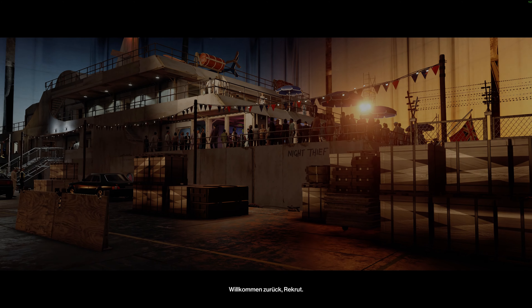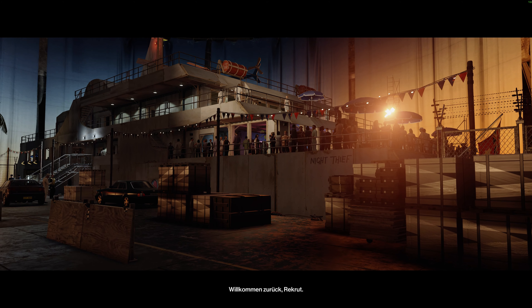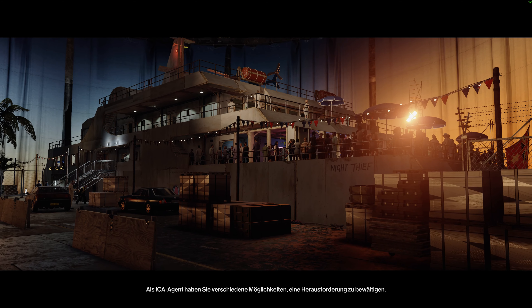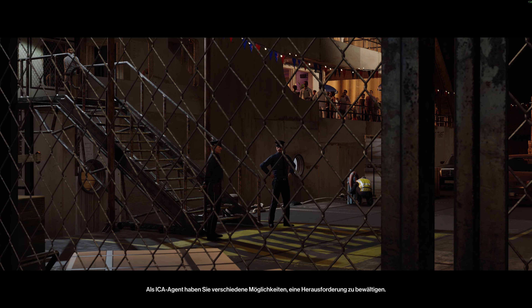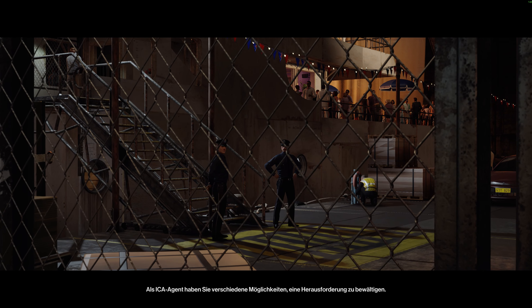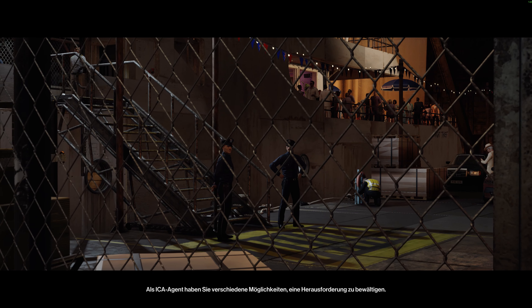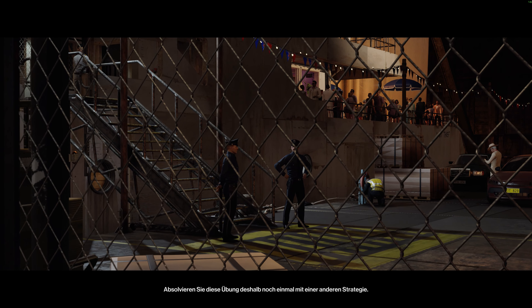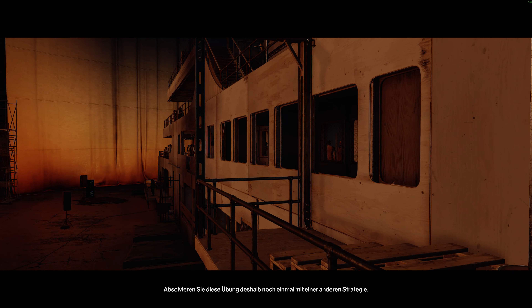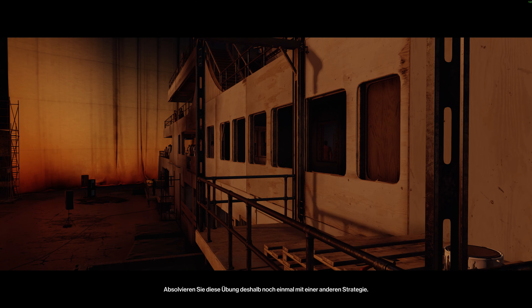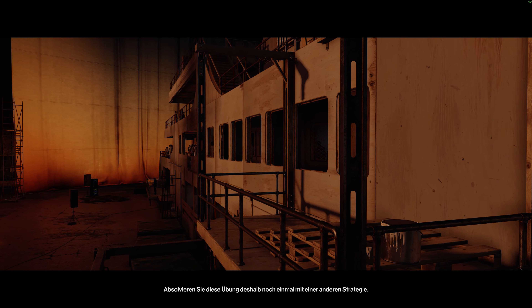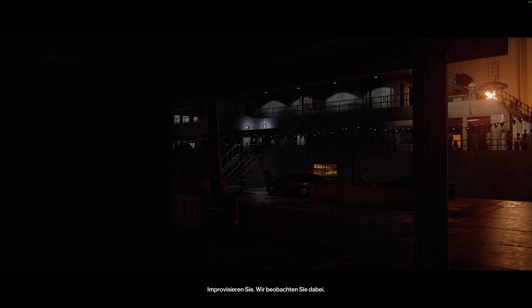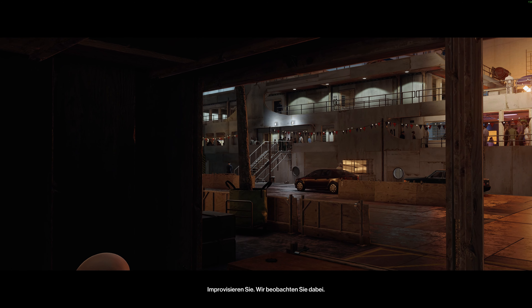Welcome back, Initiate. As an ICA agent, every challenge you face can be overcome in multiple ways. Complete this exercise again, this time attacking it from a different angle. Vary your strategy. Improvise. We will be watching.